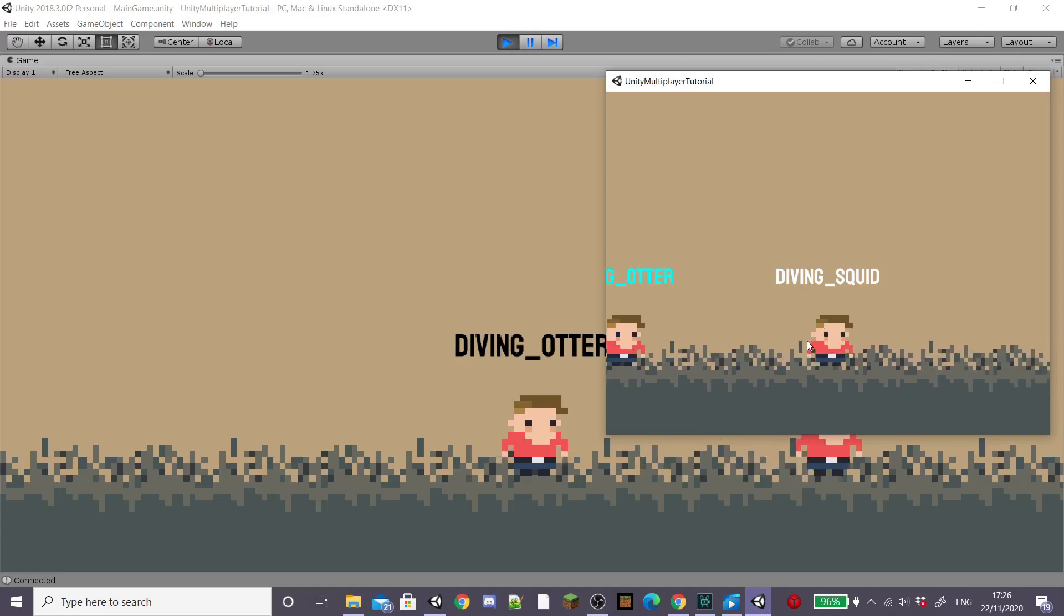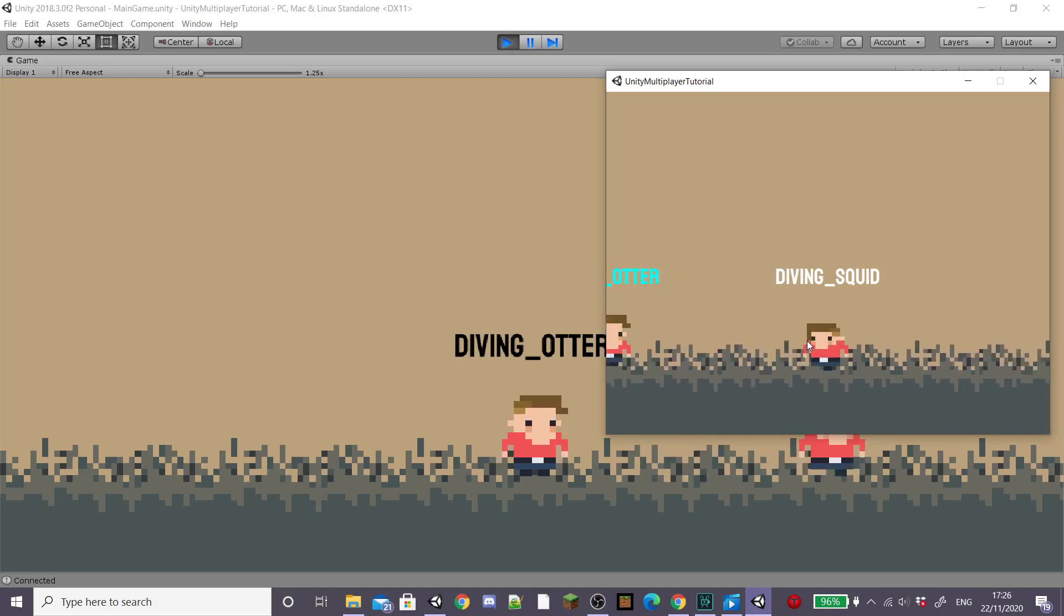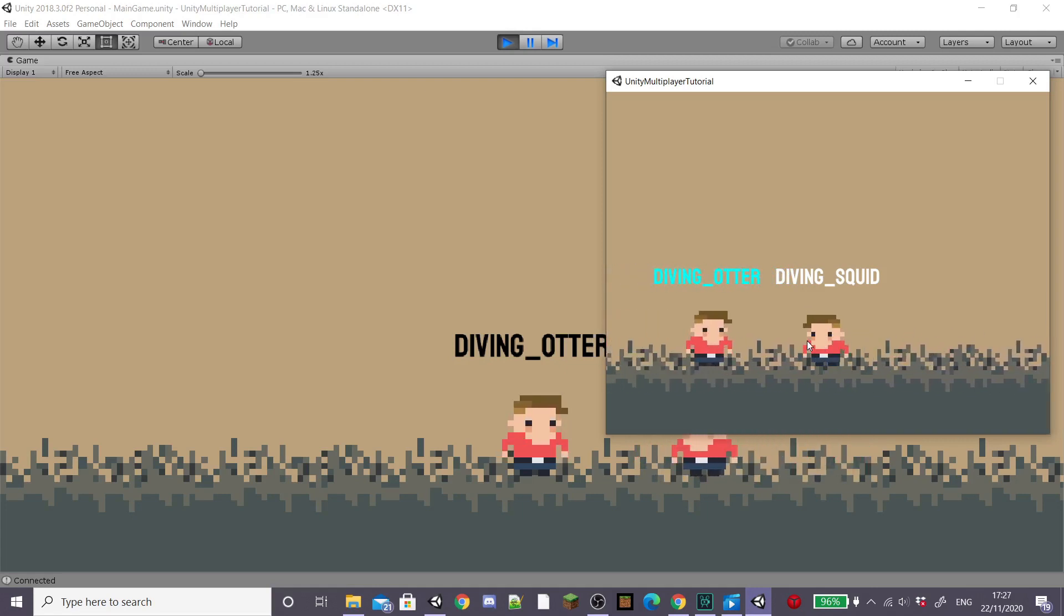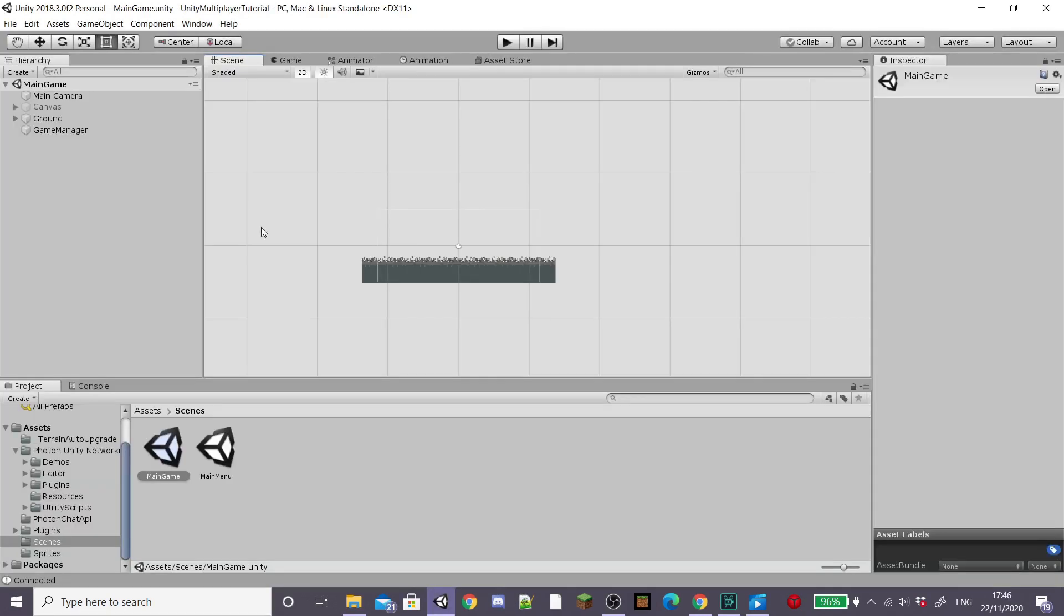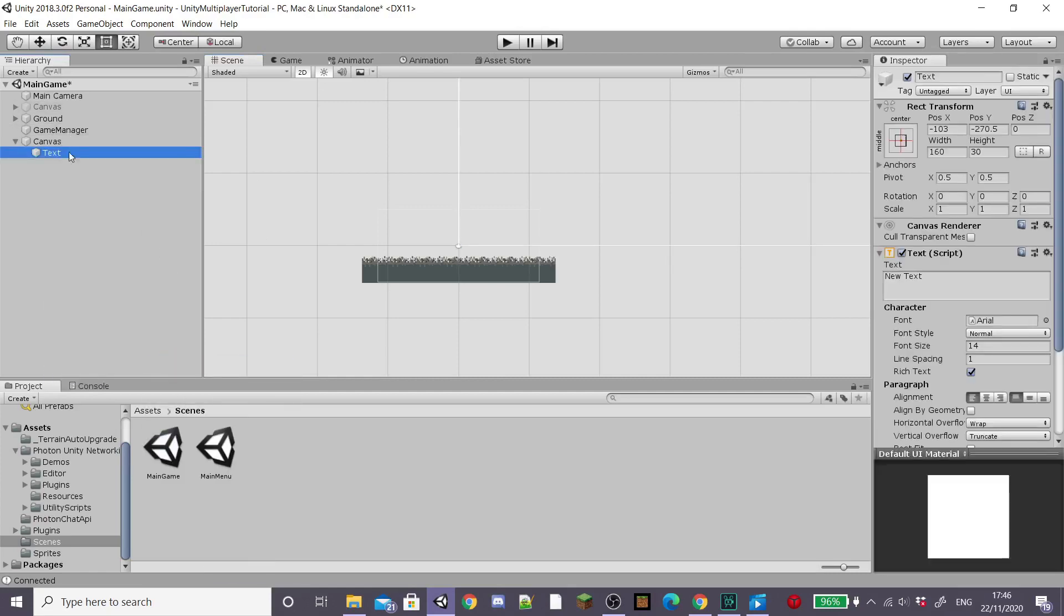Now I'm going to go on and add a ping text to the top of our screen. So to do this I'm going to create a new UI text which will create a new canvas.